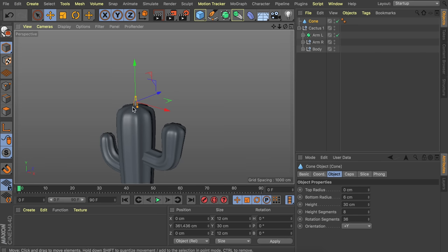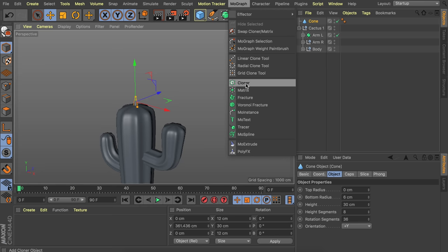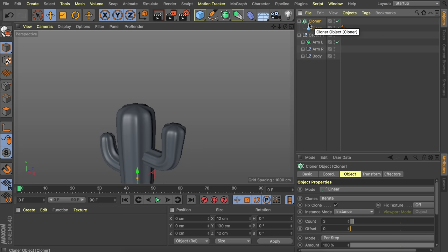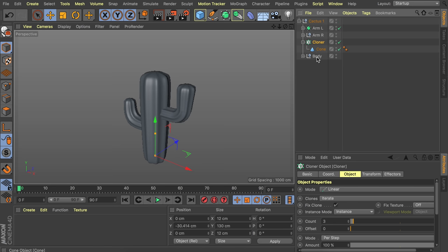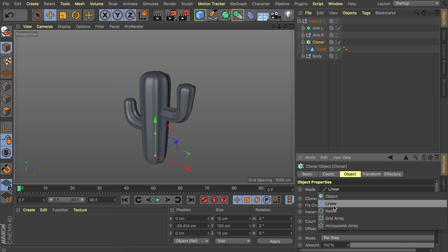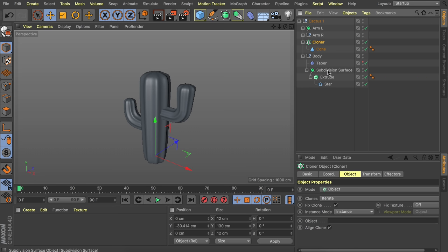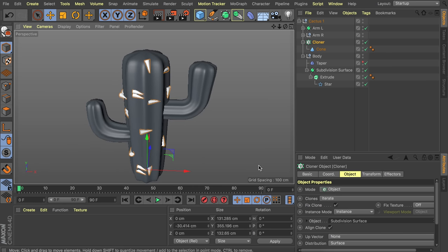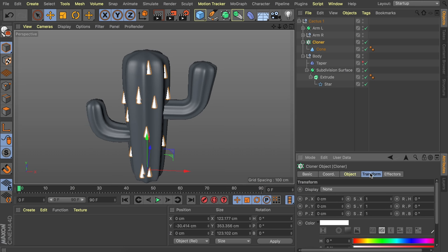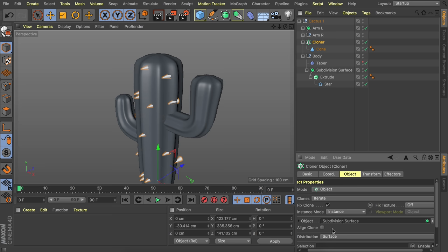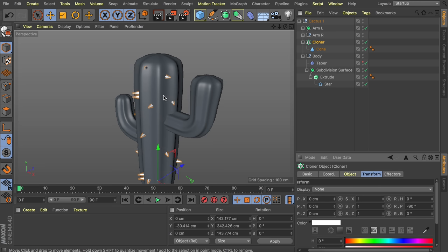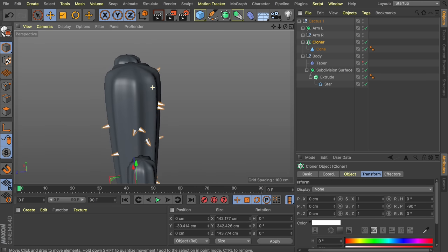We want many pins across the whole cactus using a cloner object. Drag the cone inside the cloner and change the mode to object. We'll need one cloner per part of the cactus — three in total. Drag the subdivision surface into the cloner's object field. Disable align clone so the cones point up, then use minus 90 degrees on the P value in the transform tab. Increase the clones to about 60 and play with the seed values.